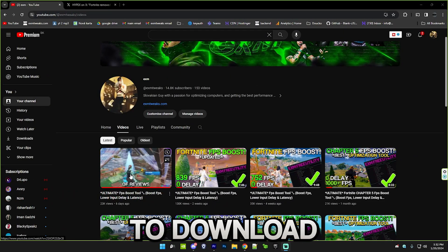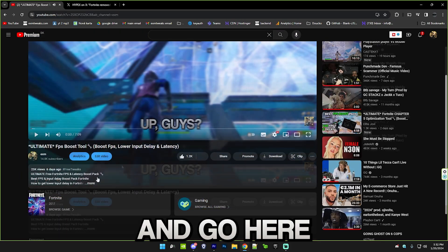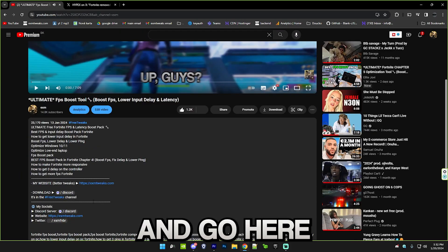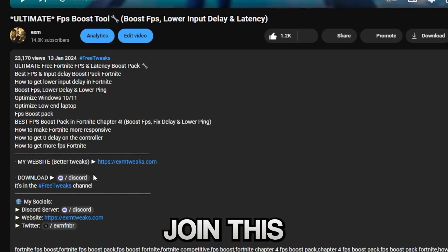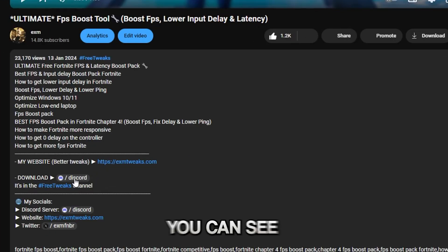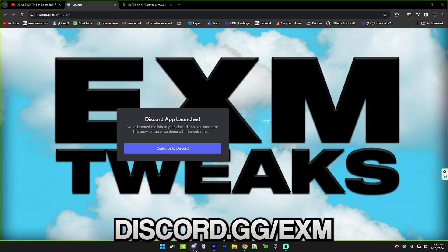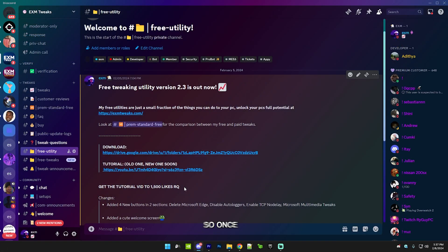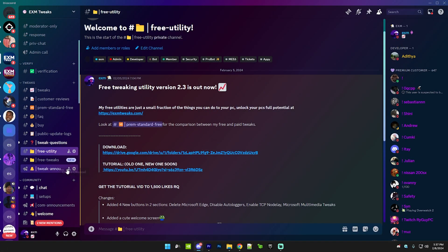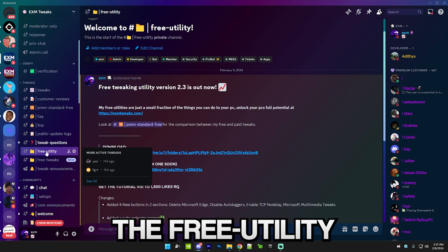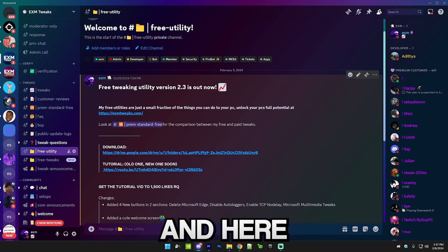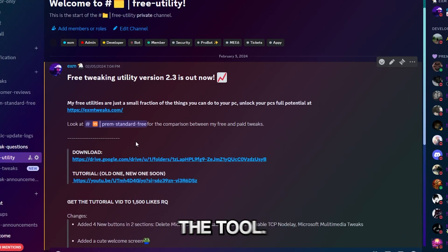First I'll show you how to download the tool. Simply go to the description of this video and join this Discord server. You can see this is discord.gg/exm. Once you're in the server, simply go to the free utility category and here you can download the tool.